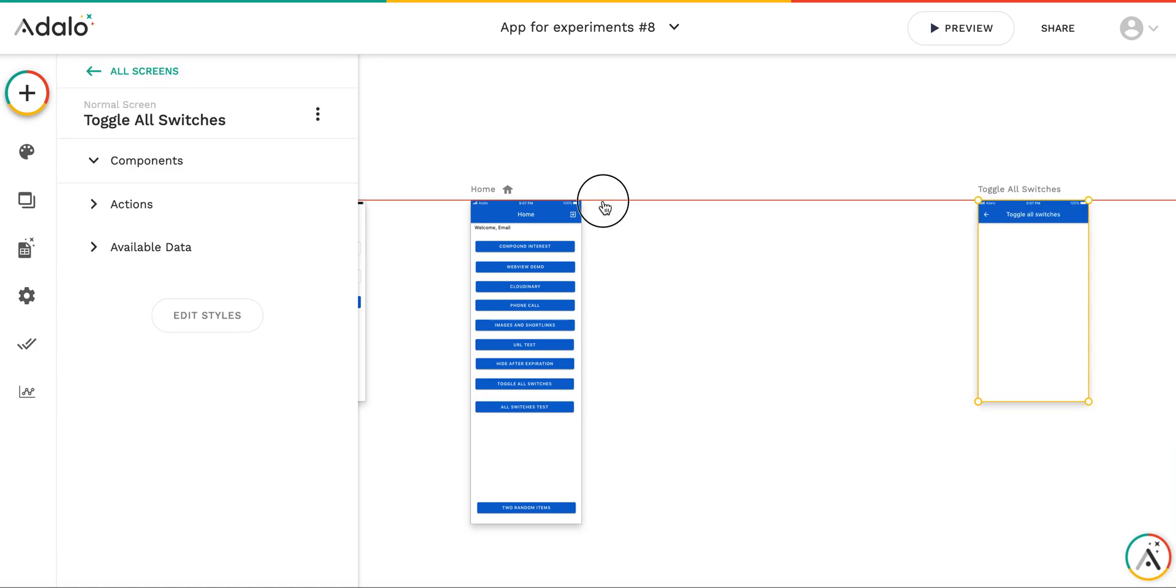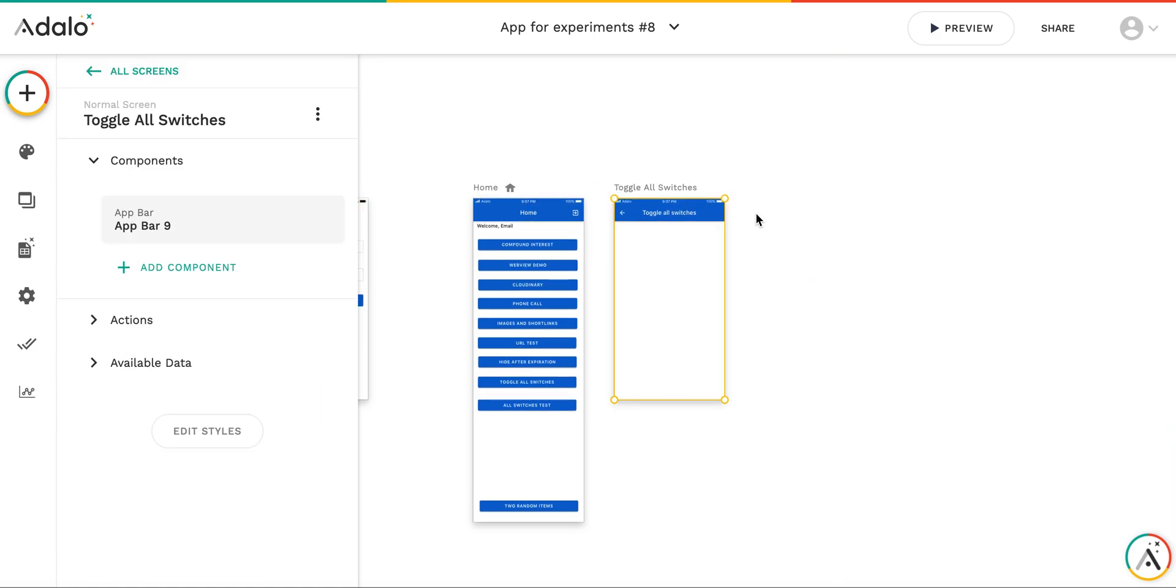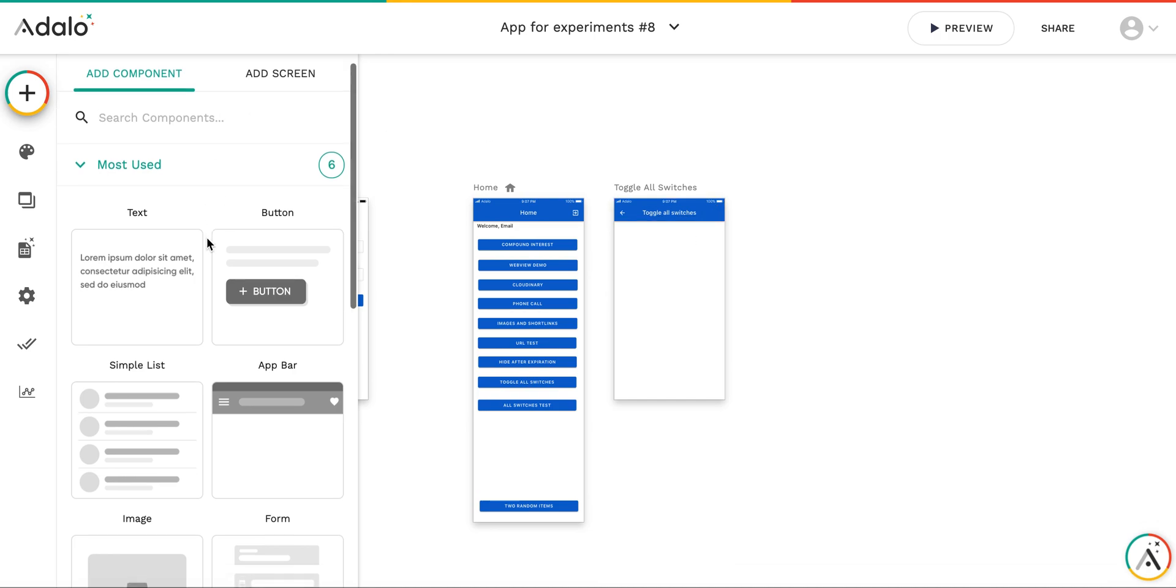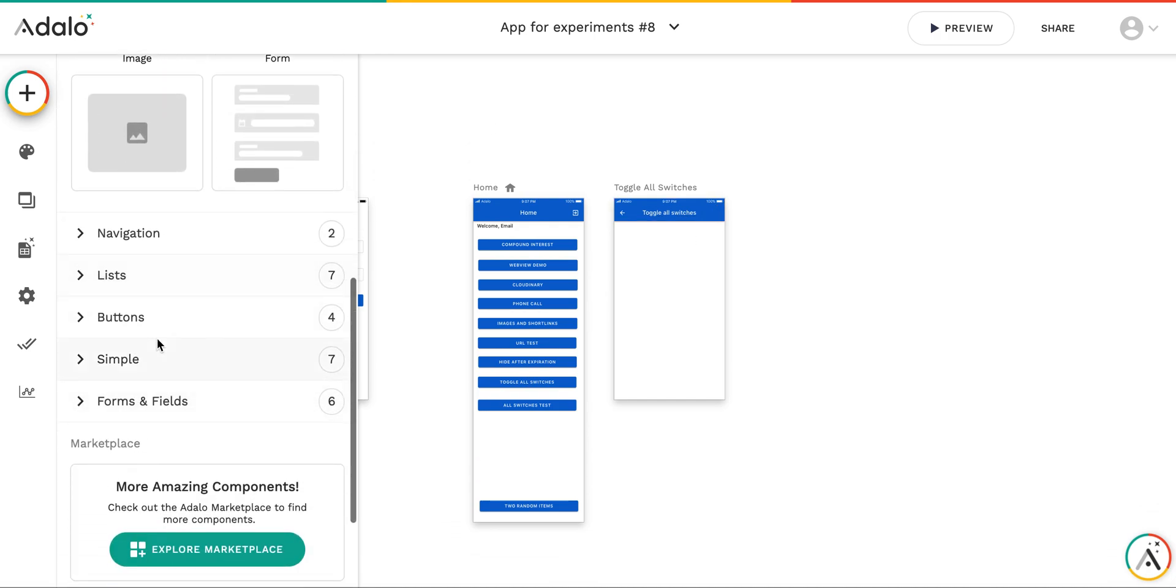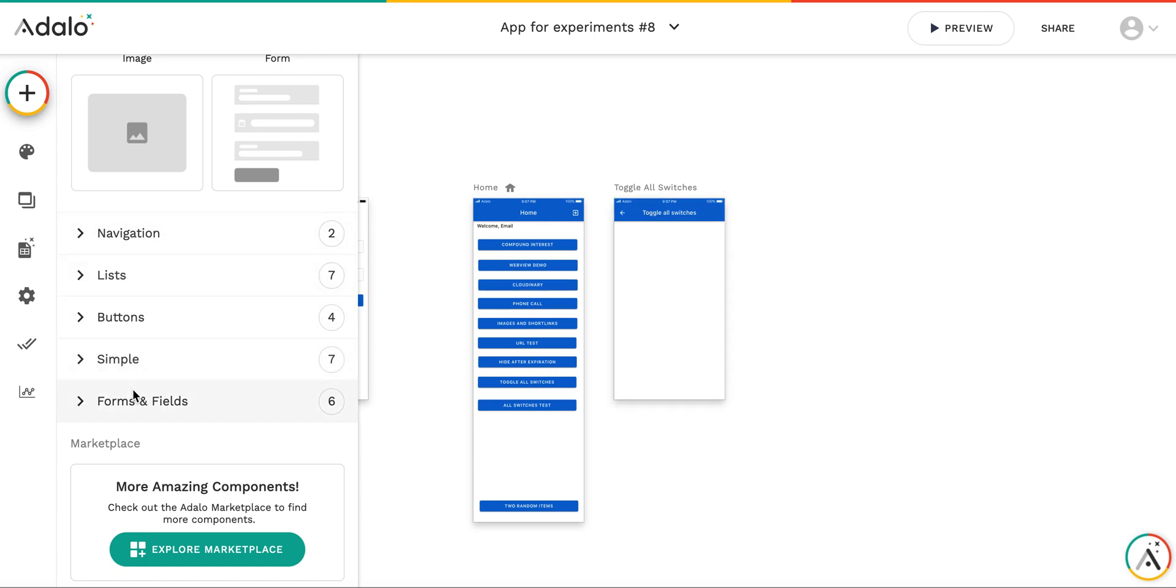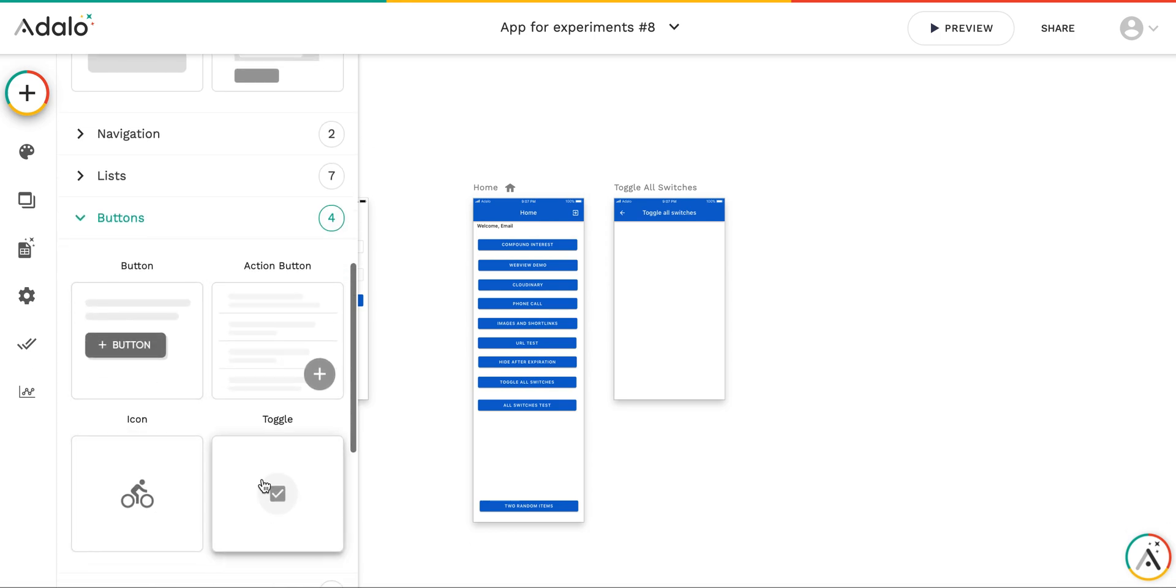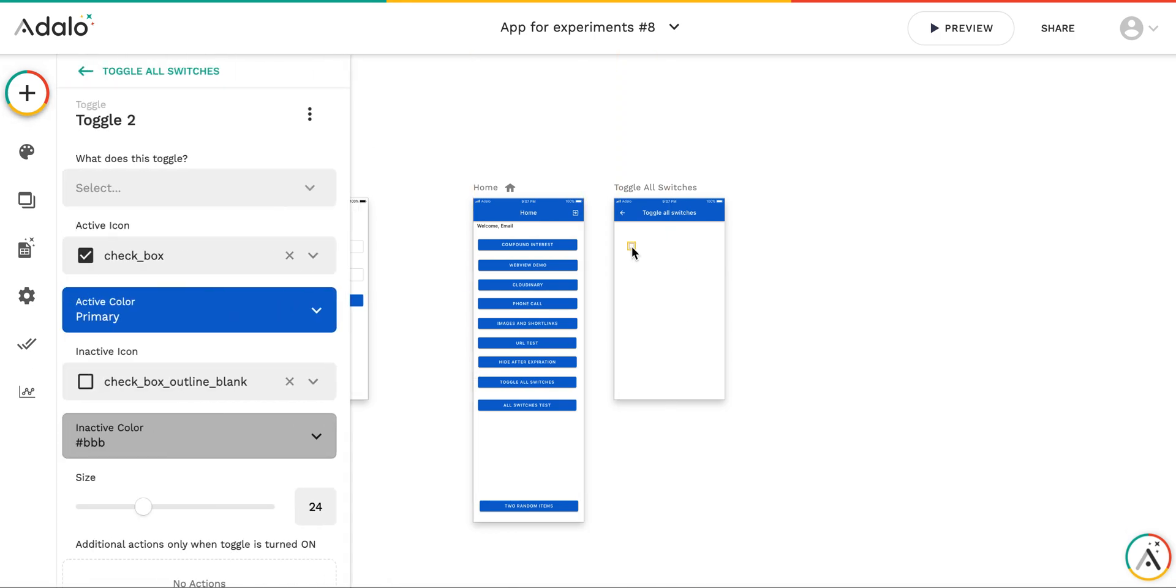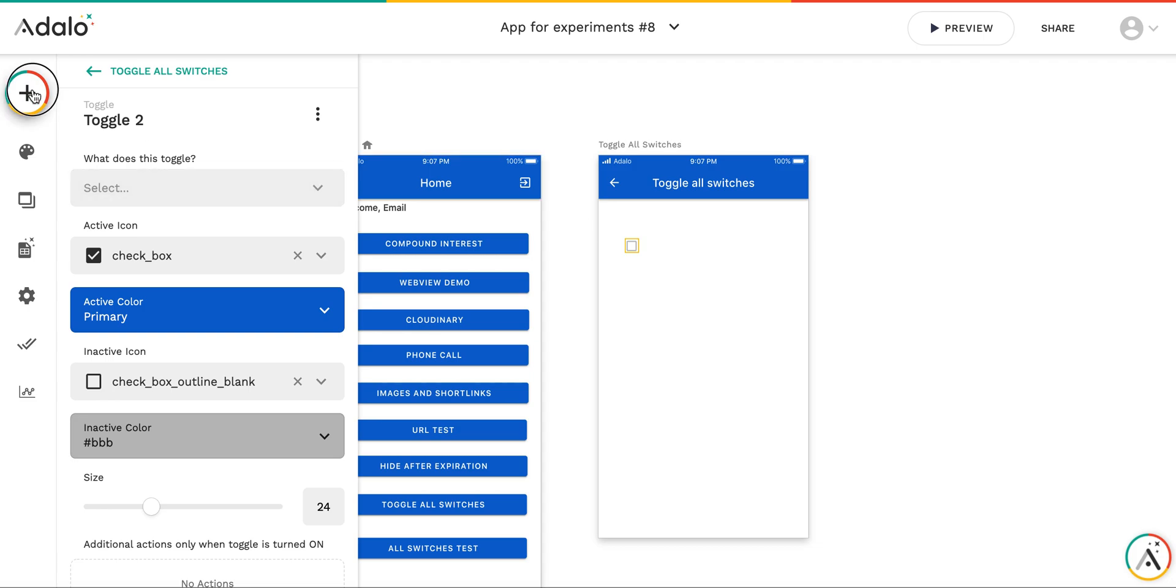So on this screen, I'm going to put the switches which are going to be toggled. As you know, there are several different types of components which represent a true false property. The first one is a toggle. So let me put two toggles here.